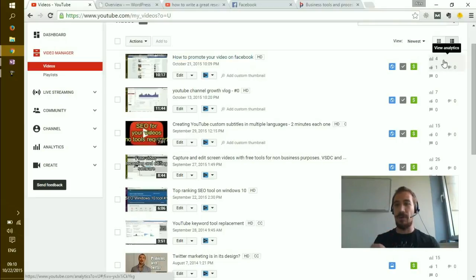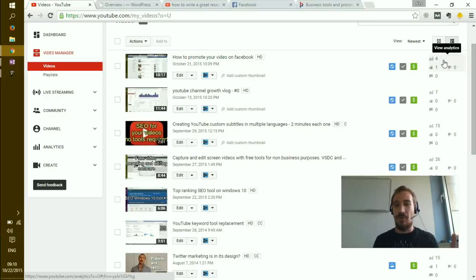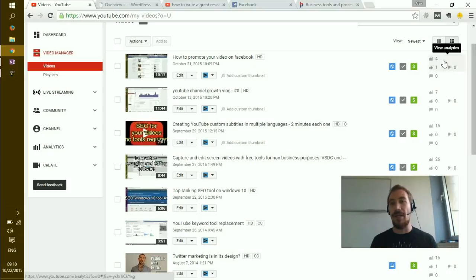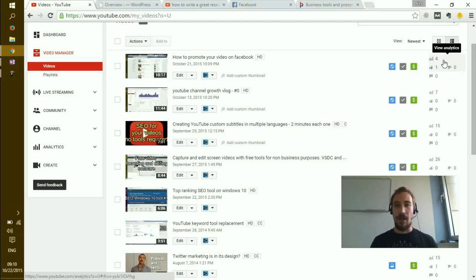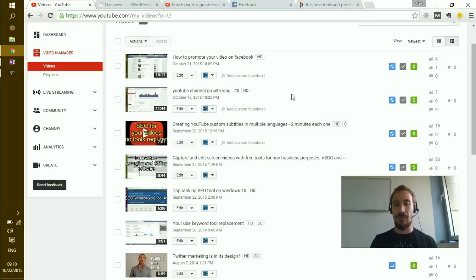I have 13 videos but most of them are private because I discontinued some of my previous videos. For some reason, for example, 'how to promote your videos on Facebook' got four views in 10 hours, and just to remind you, this channel is not promoted in any weird way.